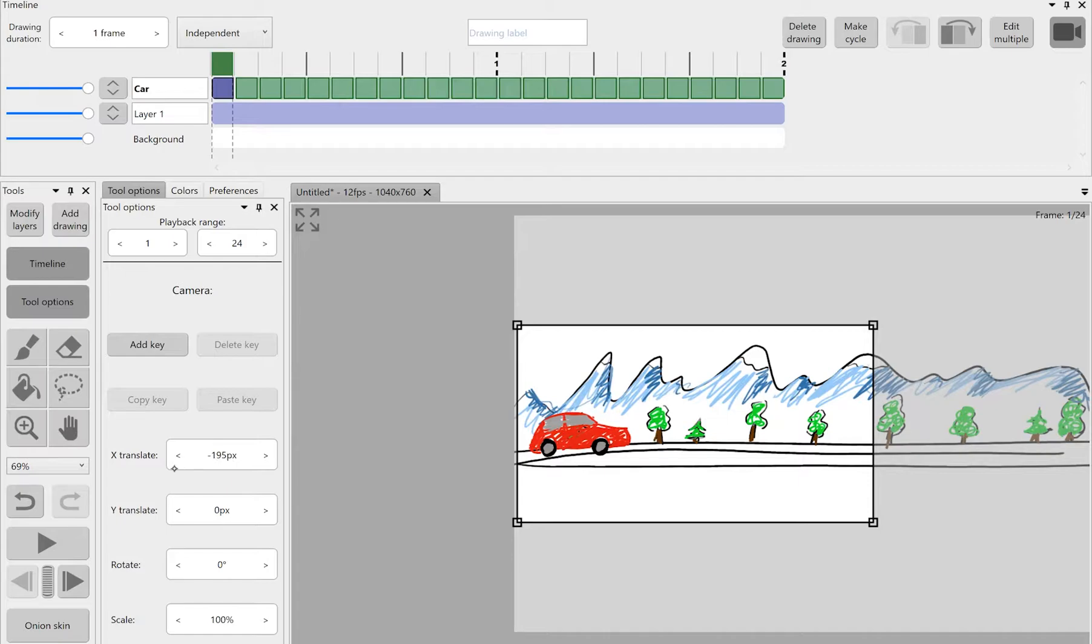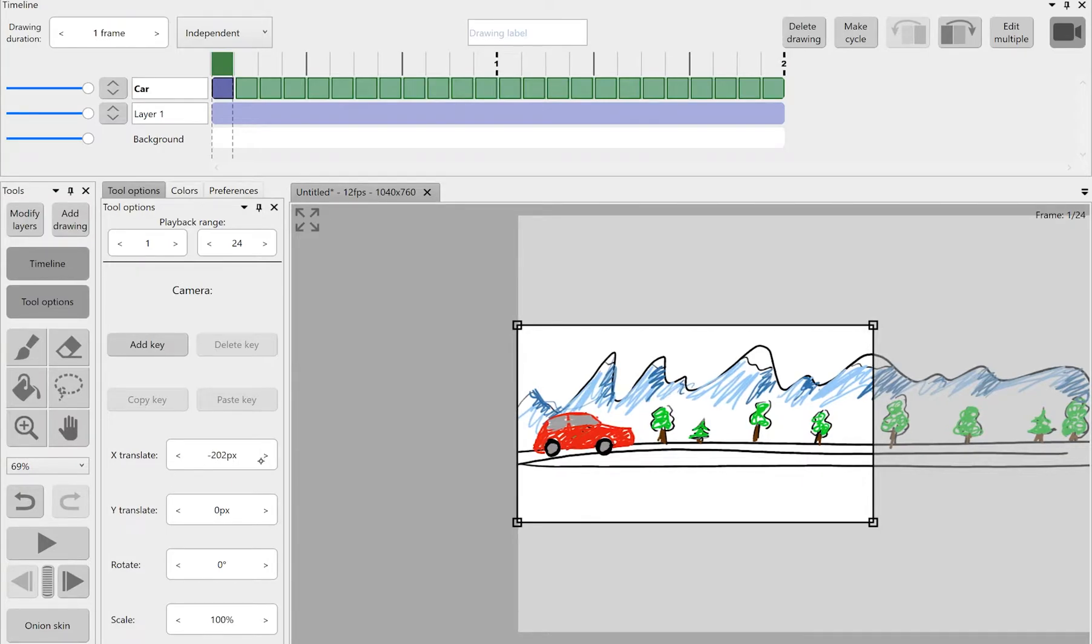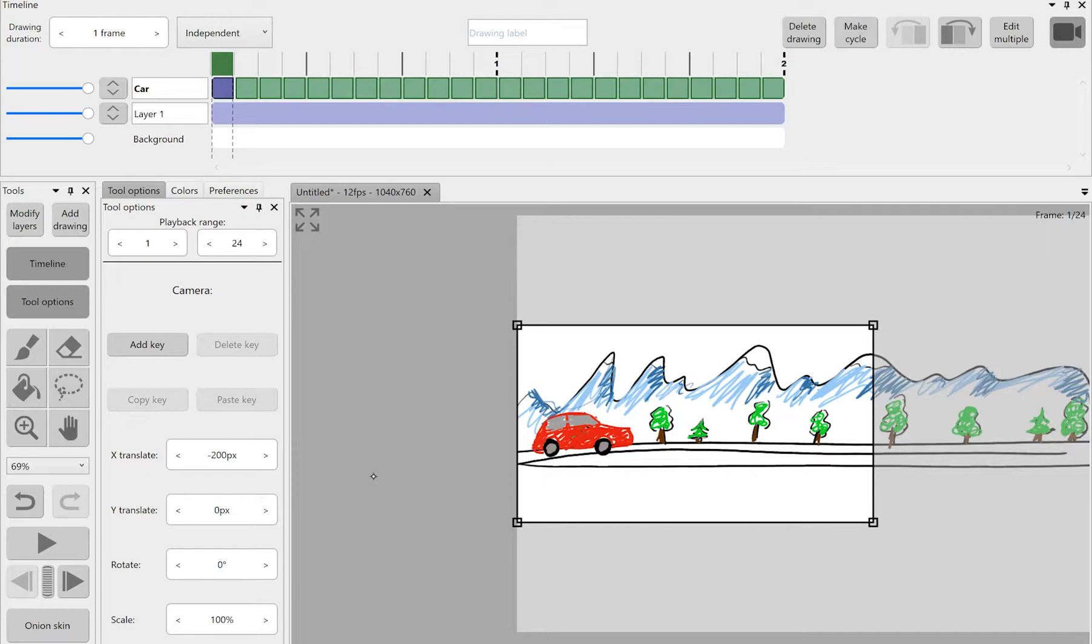Right now I'm using the movement options to set the camera to my first position and essentially I wanted to move from left to right following our car. The movement options like X and Y translate, rotate, and scale are pretty self-explanatory.